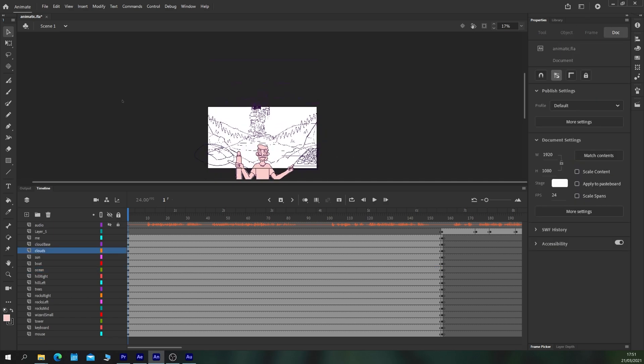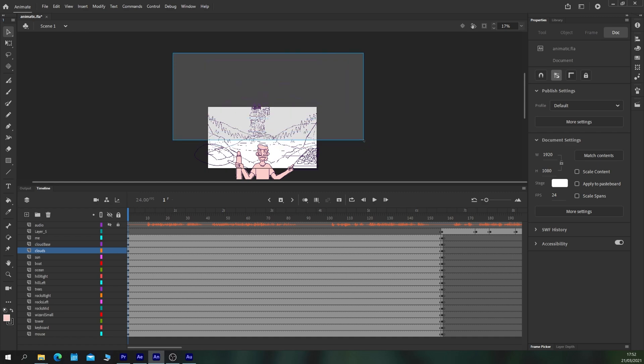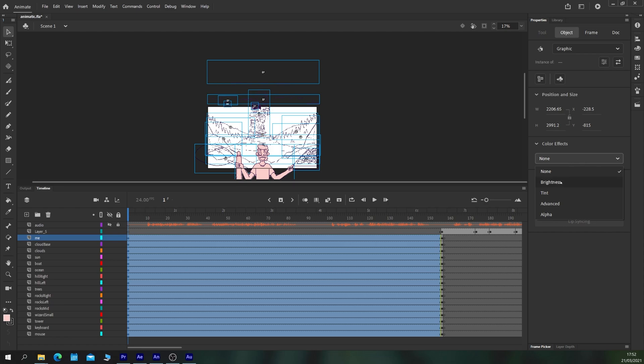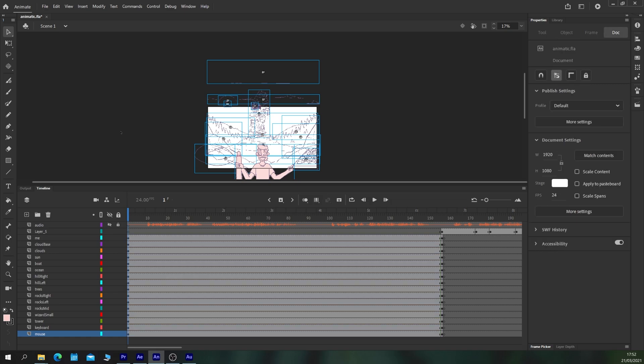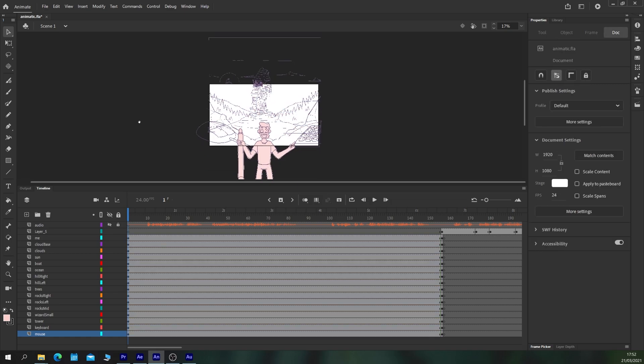So I'm just going to select all of these elements, go to color effects, brightness, and we'll just turn their brightness up a little bit just so we can see them against the background here.